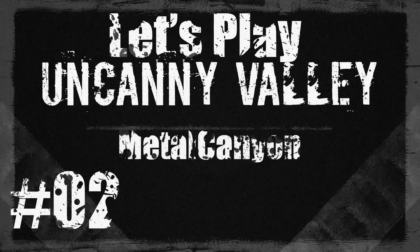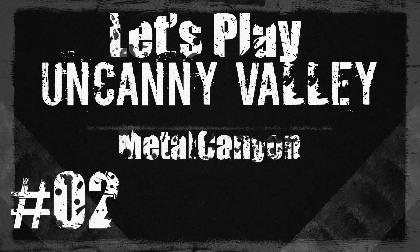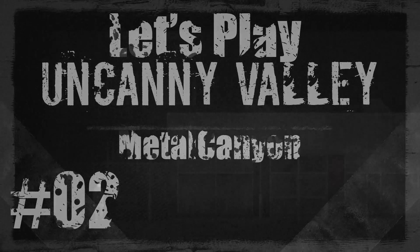Welcome back everyone. Welcome back to Let's Play Uncanny Valley.